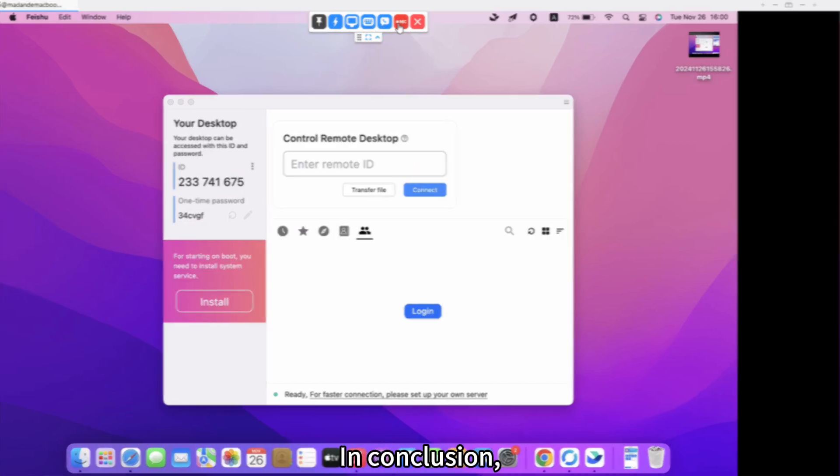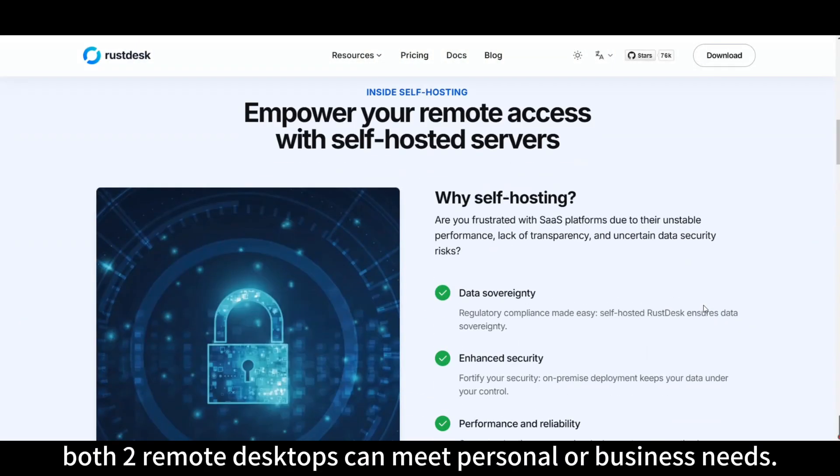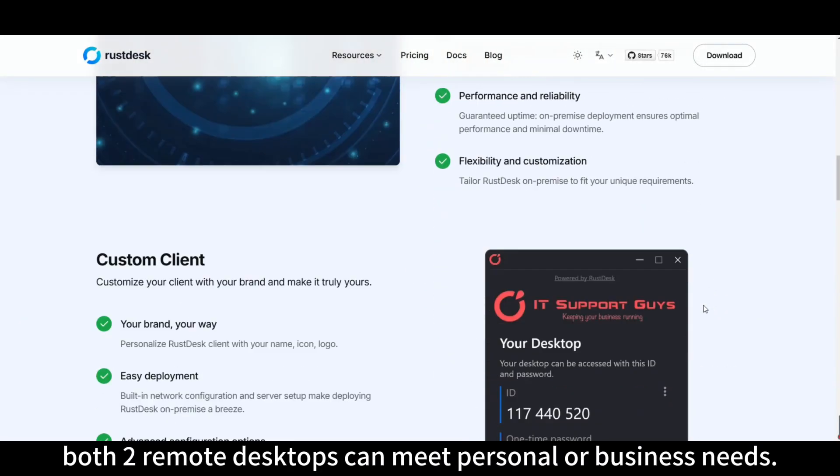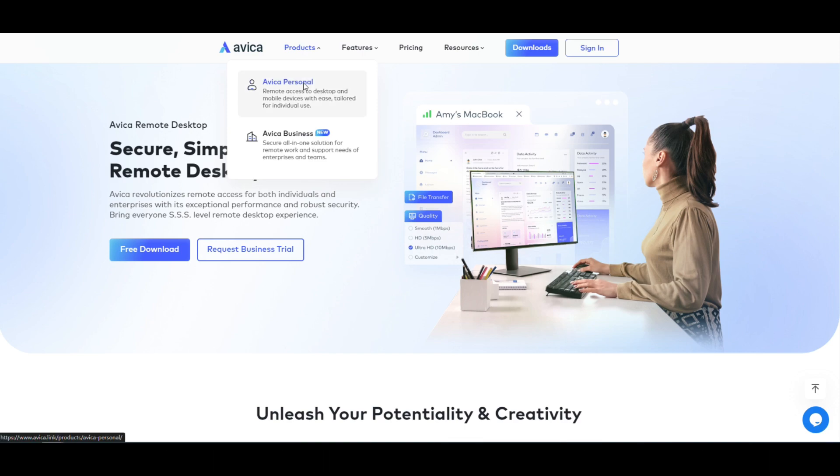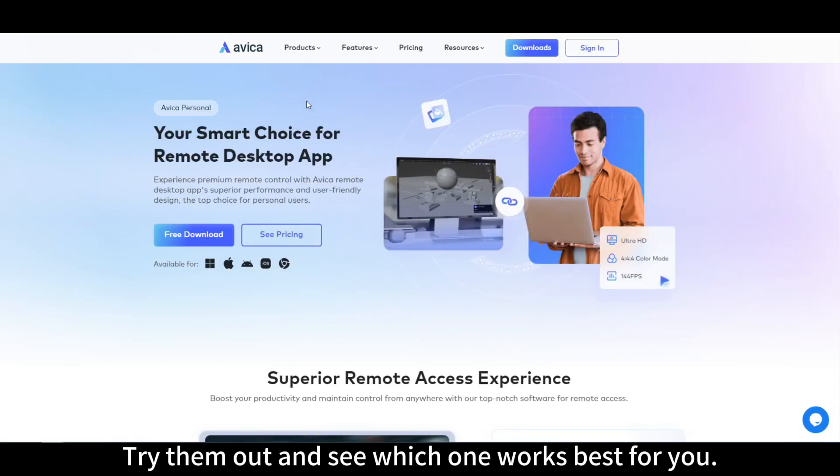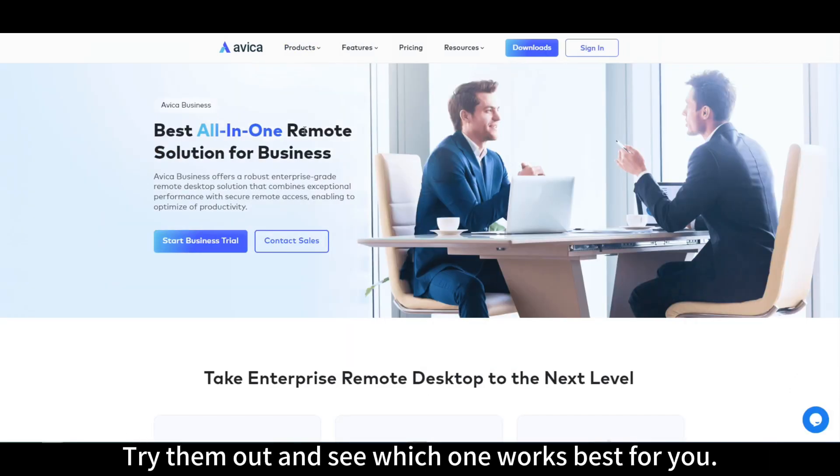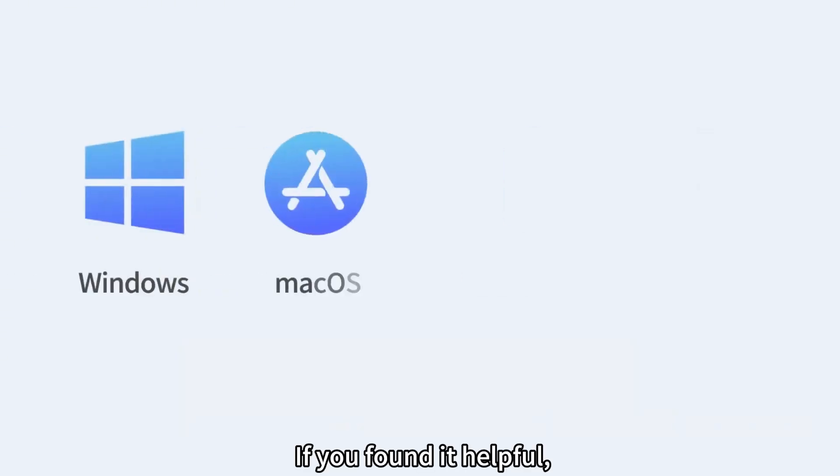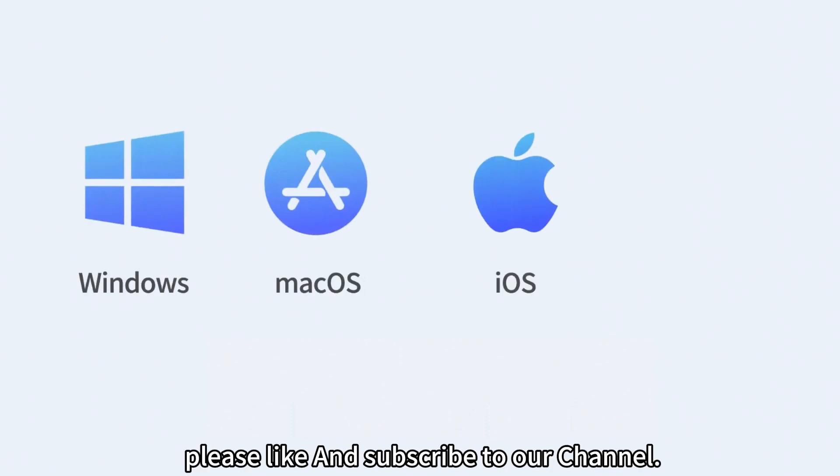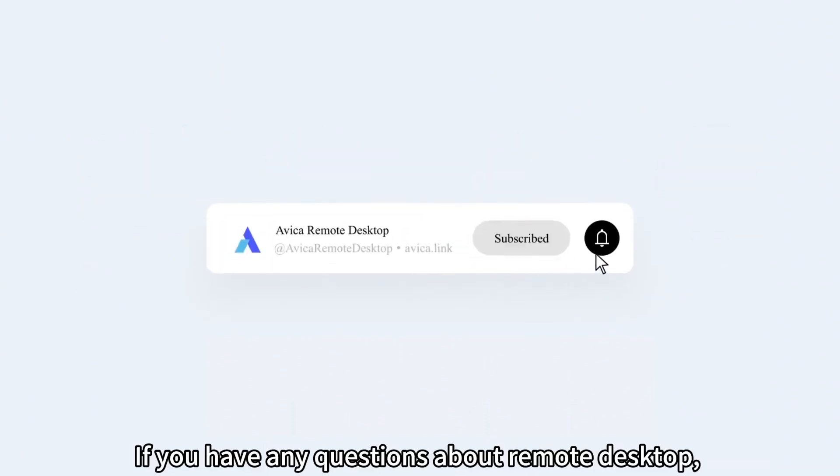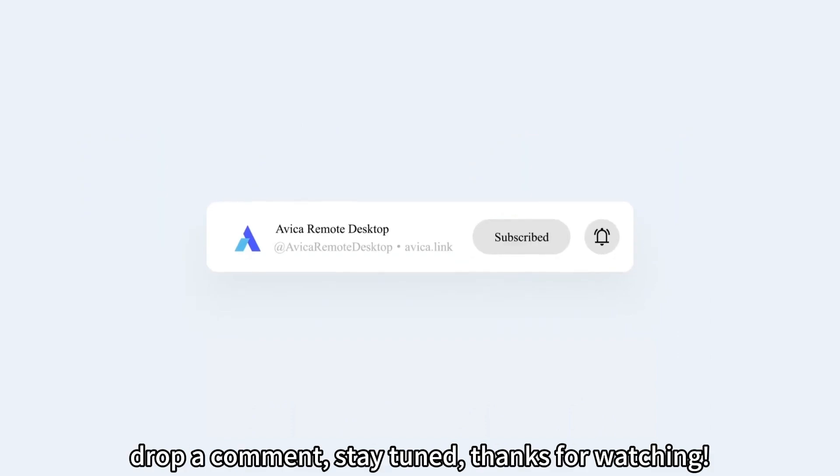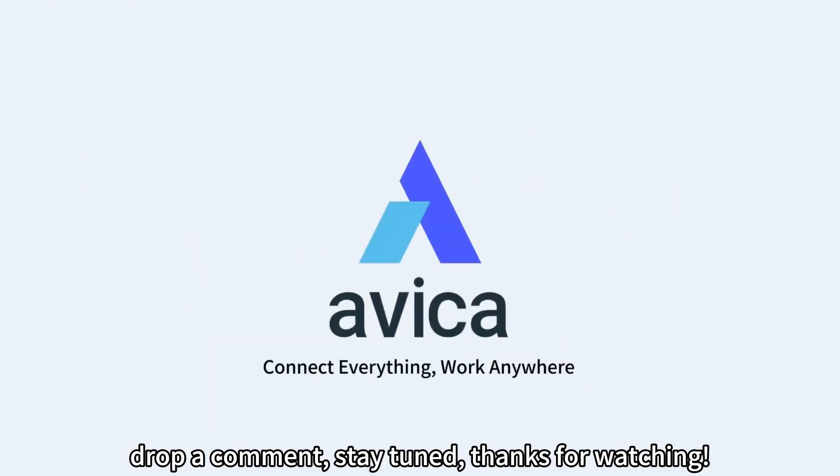In conclusion, both remote desktops can meet personal or business needs. Try them out and see which one works best for you. If you found it helpful, please like and subscribe to our channel. If you have any questions about remote desktop, drop a comment. Stay tuned. Thanks for watching.